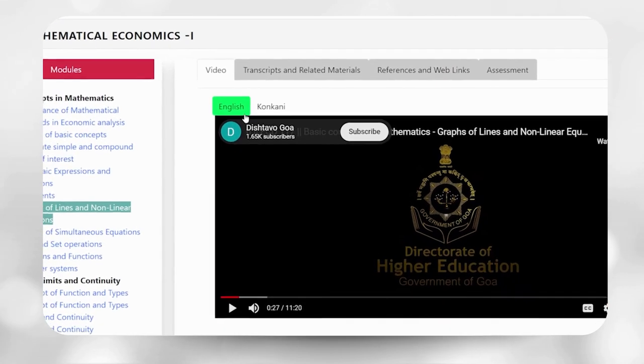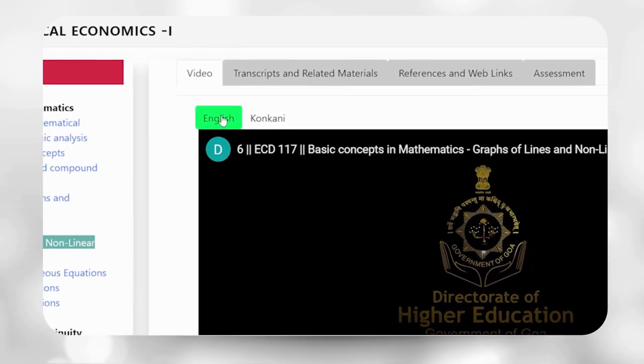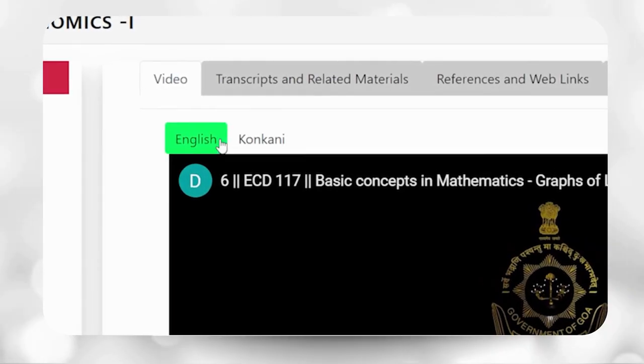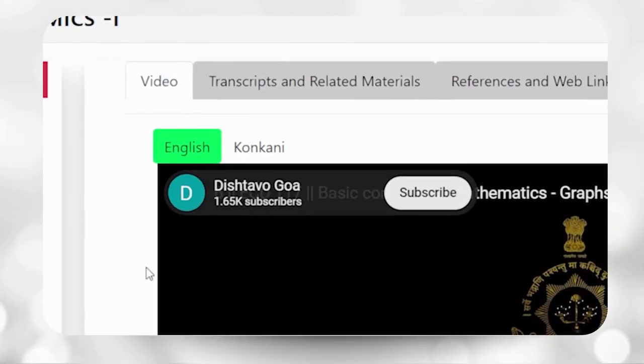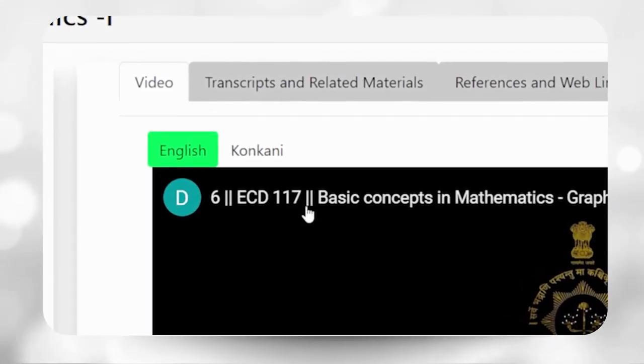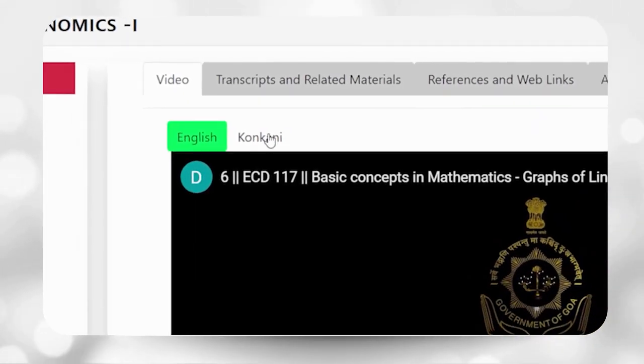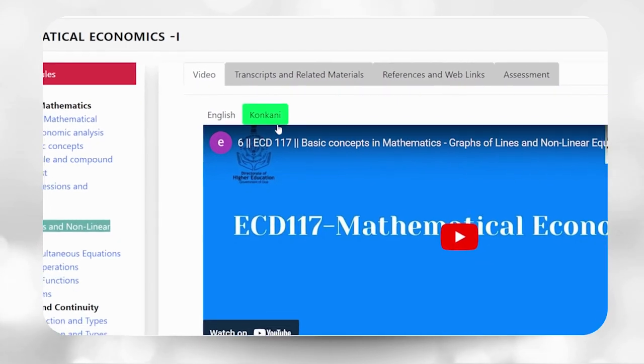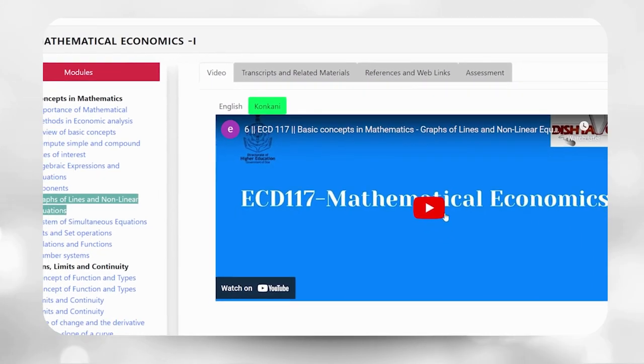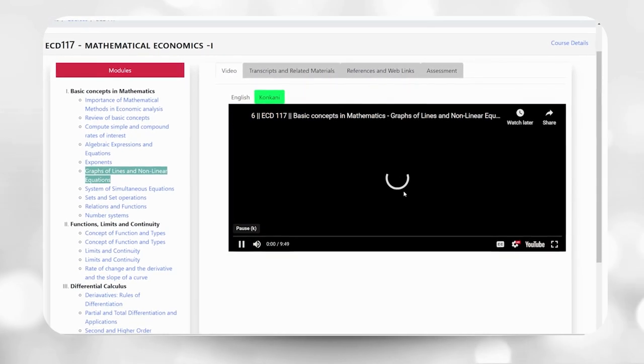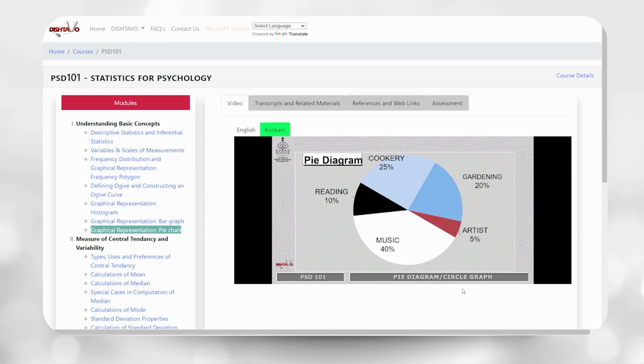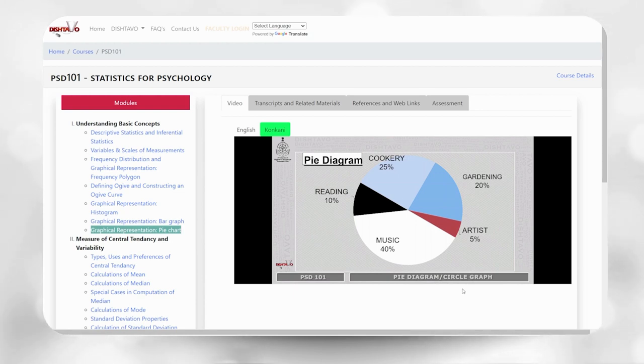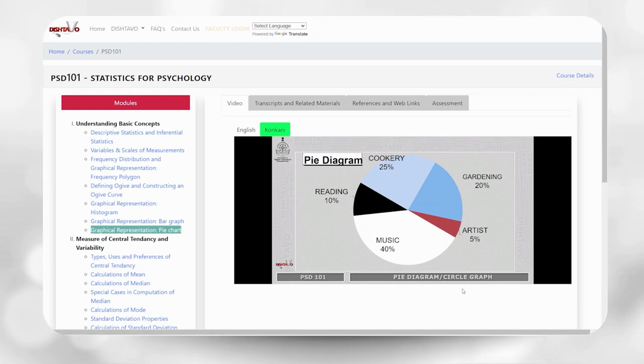Courses are available in two languages, English and regional language. To begin playing the video in regional language, navigate to the top section of the video where you will find the Konkani tab. Click on it and the video will start playing.